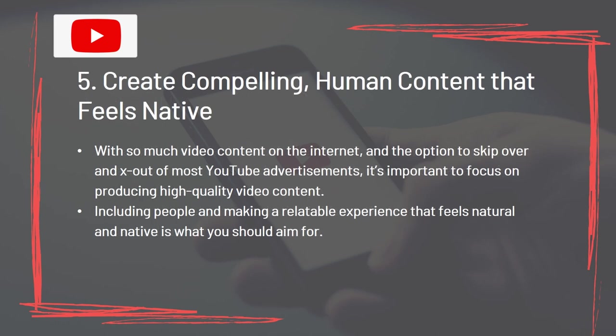Tip 5: Create compelling human content that feels native. With so much video content on the internet and the option to skip or close most YouTube advertisements, it's important to focus on producing high-quality video content that includes people and creates a relatable experience that feels natural and native.